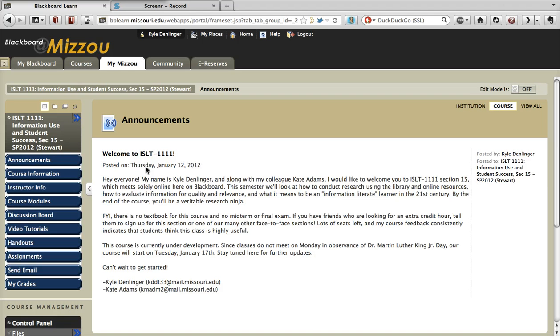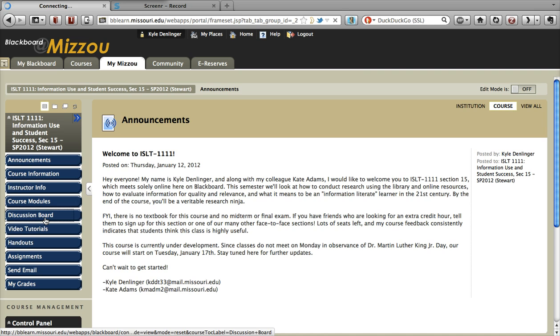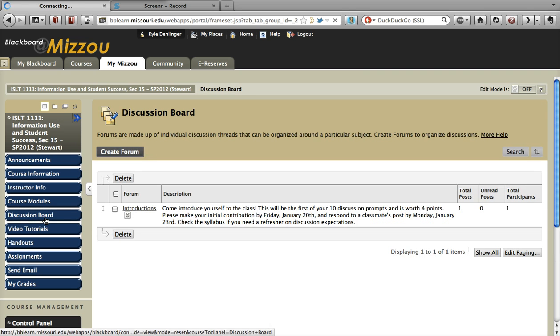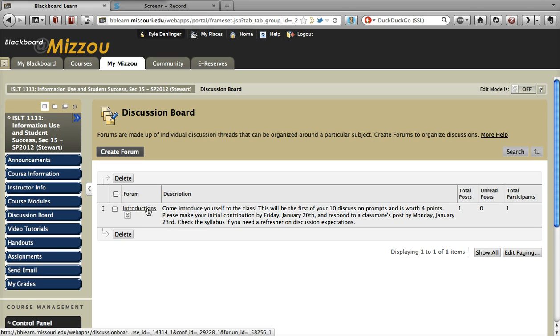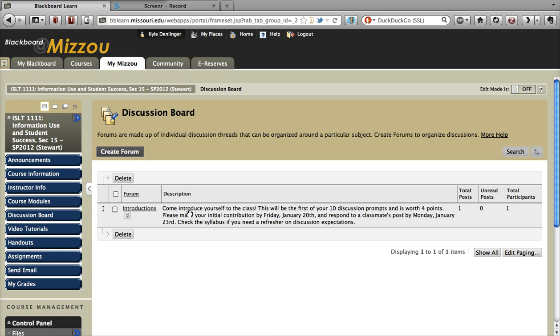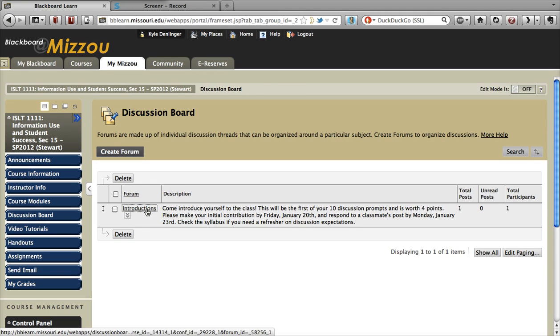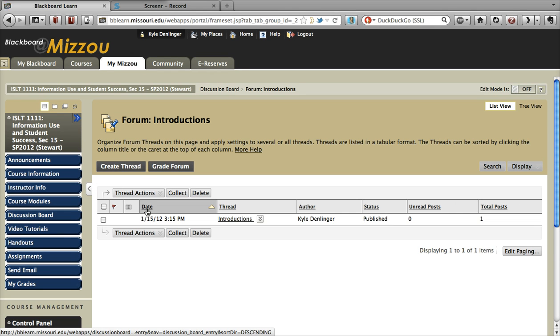So from your Blackboard course site, go on over to the discussion board, and then here you'll see all of the forums that your TA has posted. For this particular class, I have a forum for introductions. So you want to read the description or the instructions there, make note of any due dates, and go into the forum.